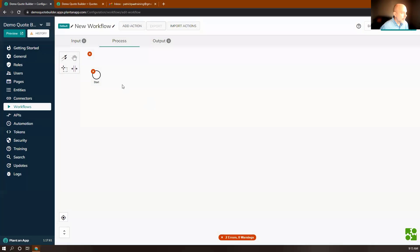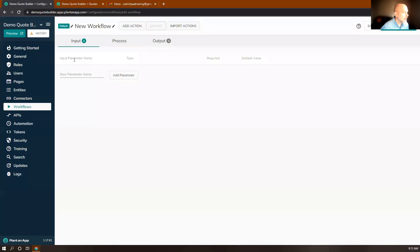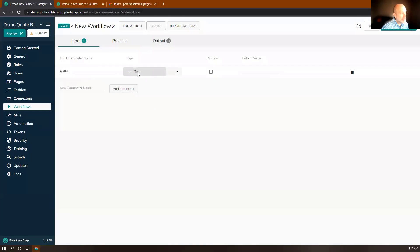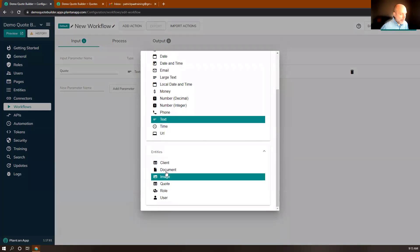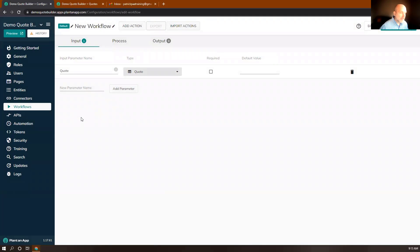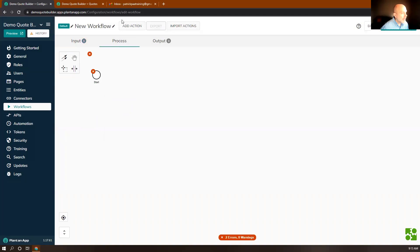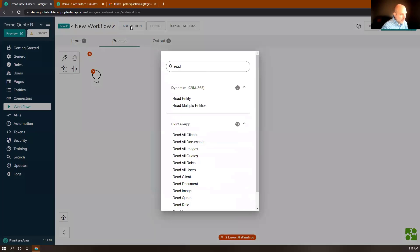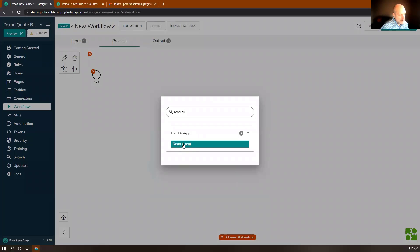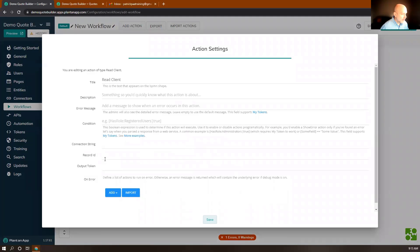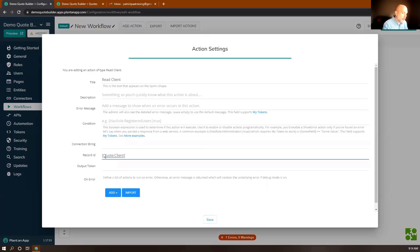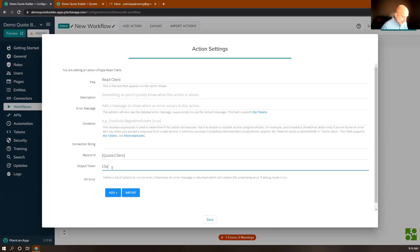The first thing we'll do is specify an input value for the workflow — a little bit of data for it to work with — and we're going to pass in the quote ID. I'll call that 'quote', click Add Parameter, and as the input type I'll choose our entity quote. This allows us to access all the data for the specified quote when we pass in that ID. Now let's go to Process. The first action is to read the client data — this action was created automatically when we created the client entity. To pass in the client ID, I type 'quote client', accessing the quote data to get the client ID. We'll output that into 'client', allowing us to access all client data throughout the workflow.